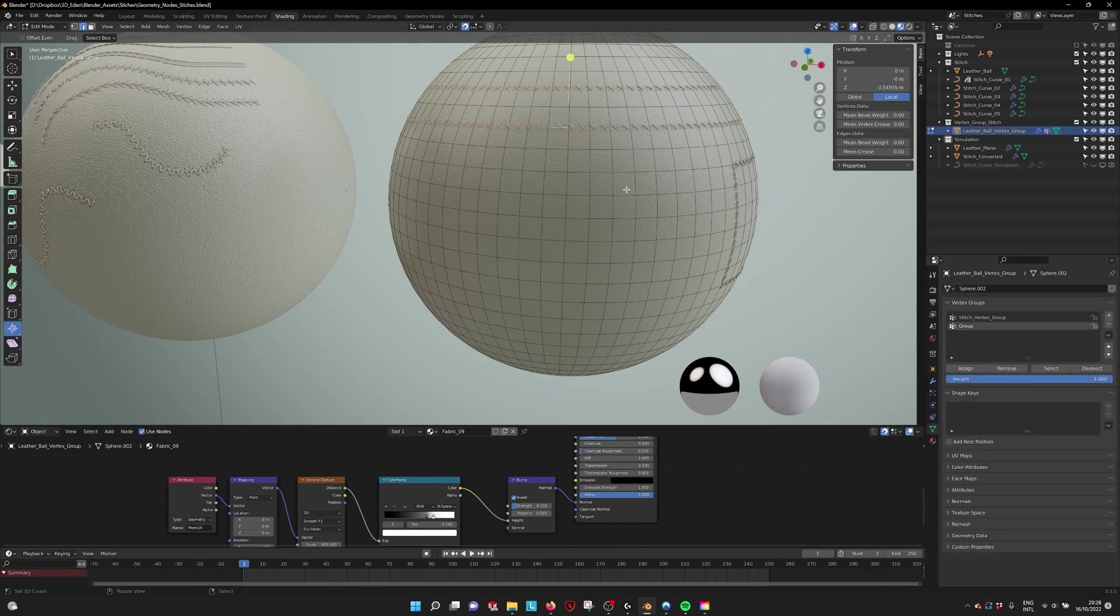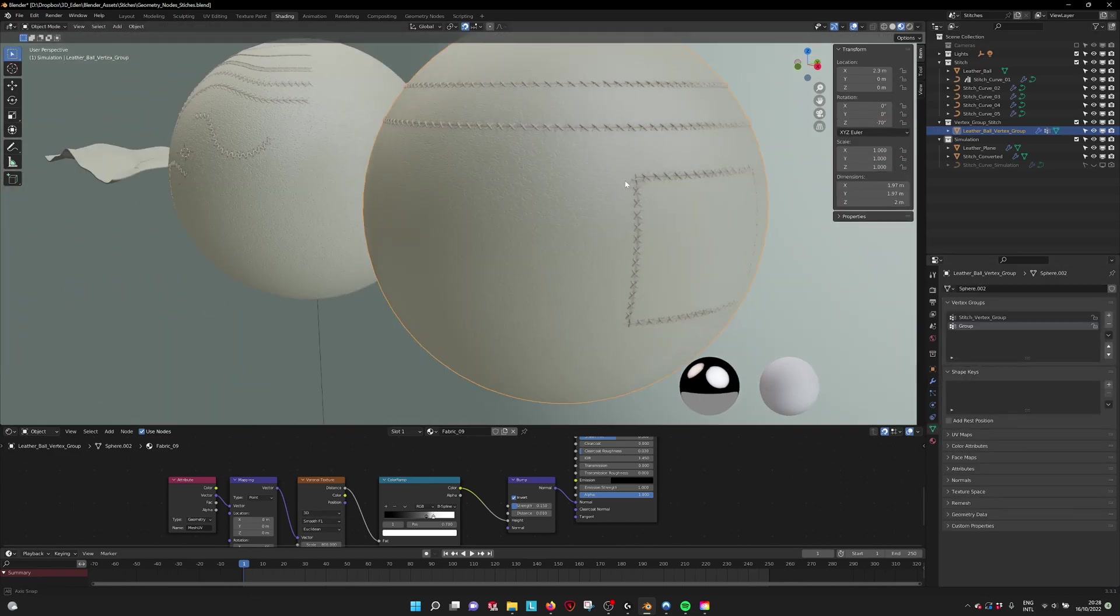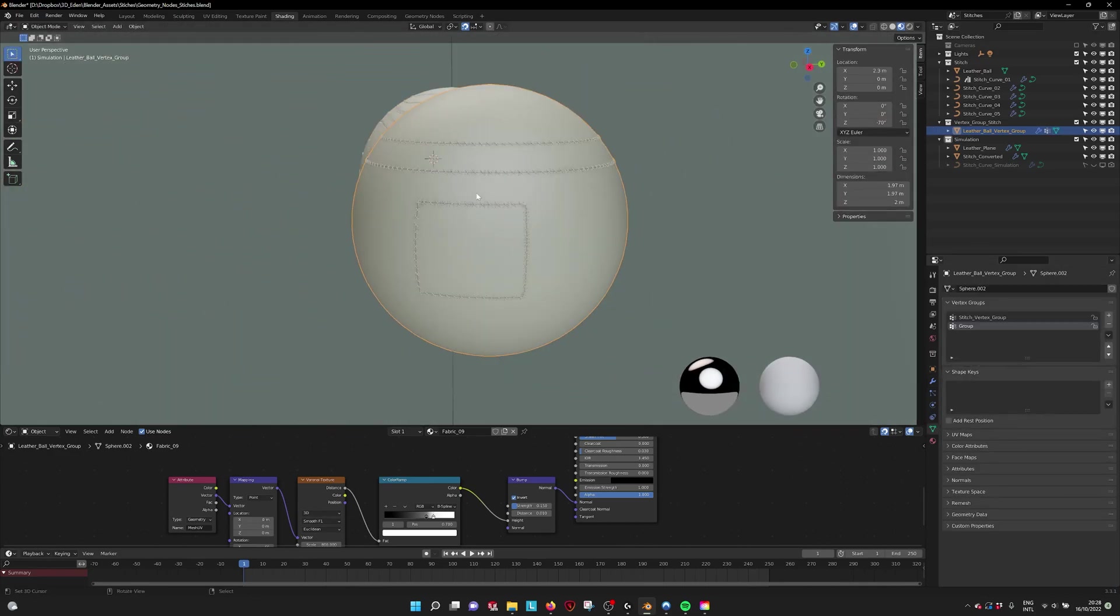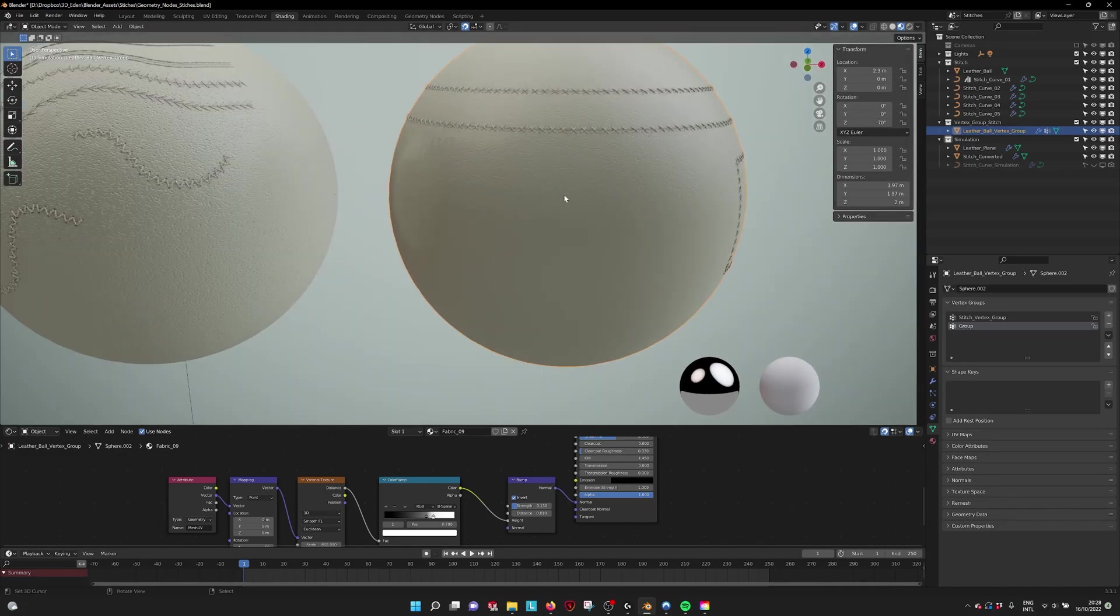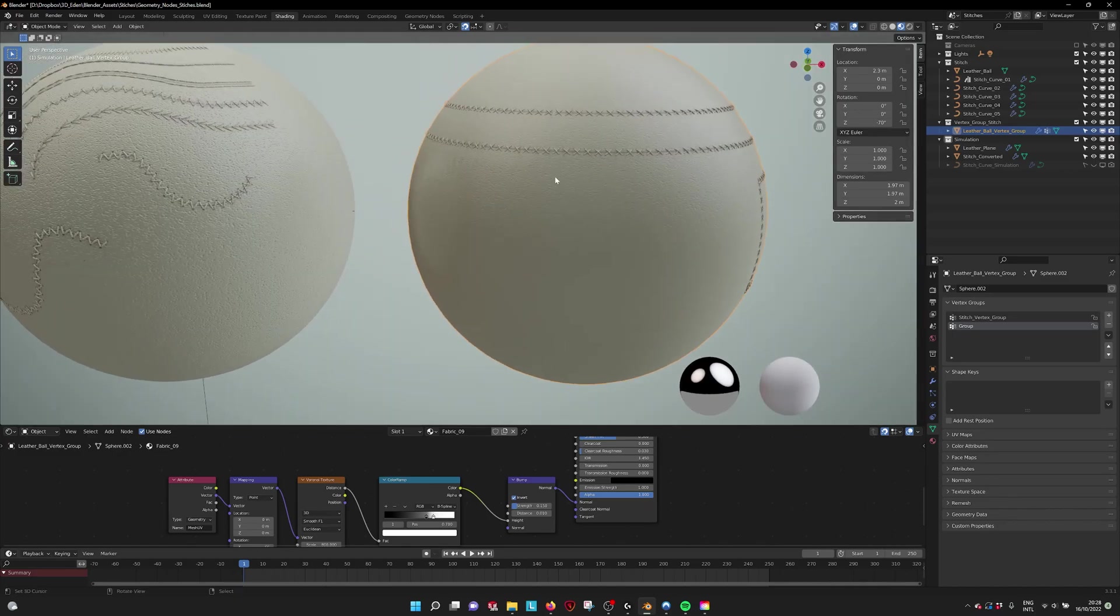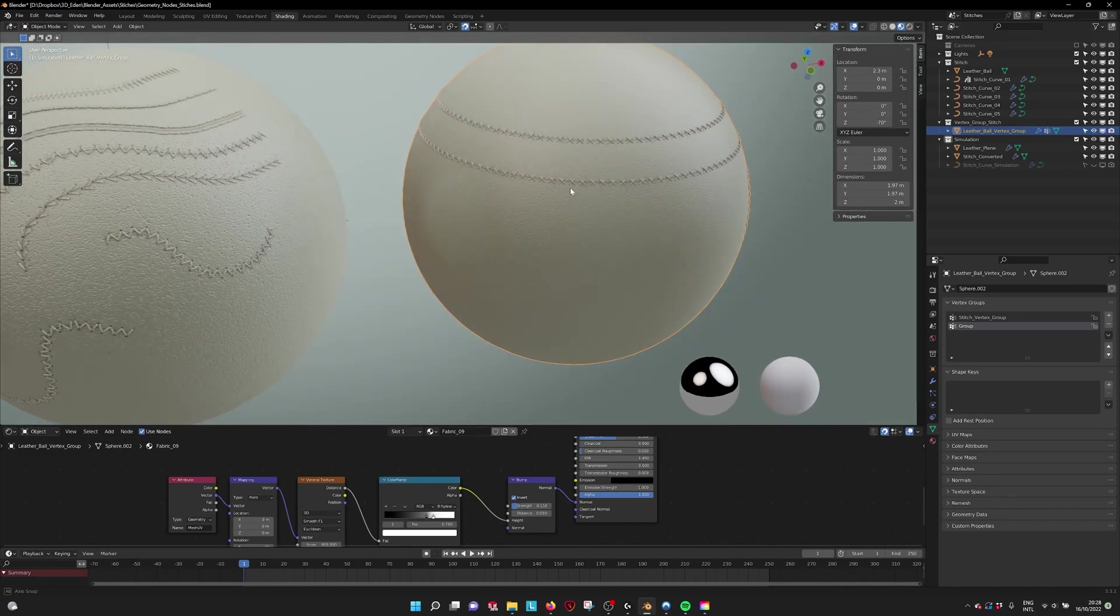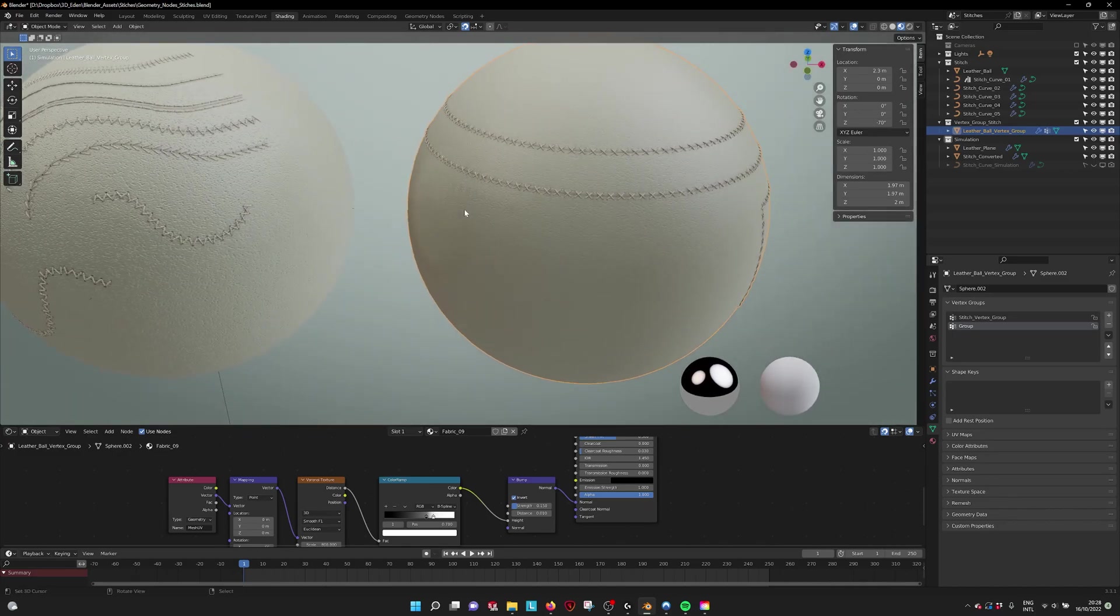And assigning them will create a stitch. This way you can really easily create stitches on your model.